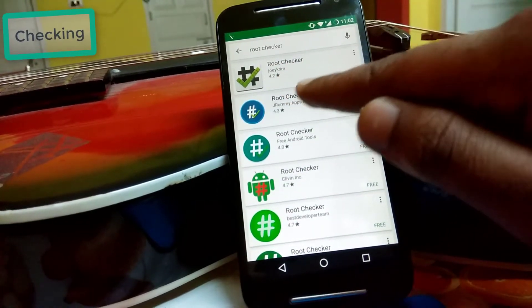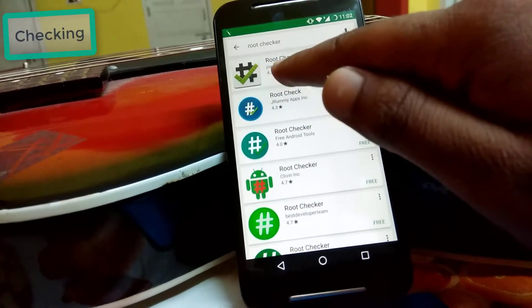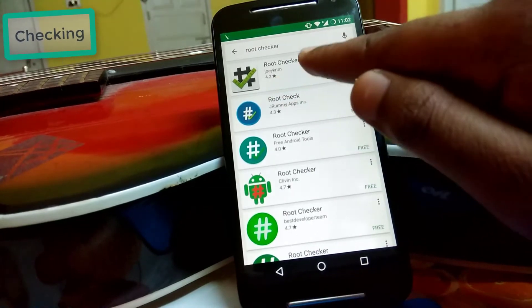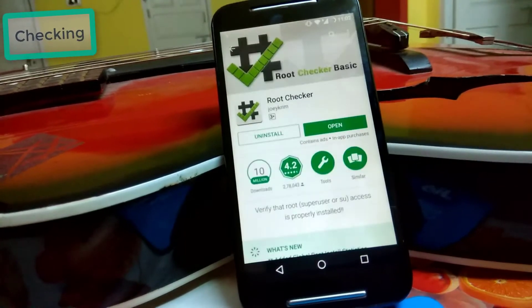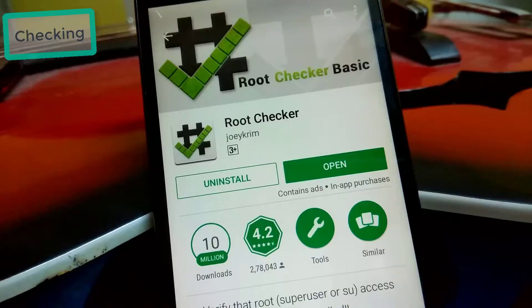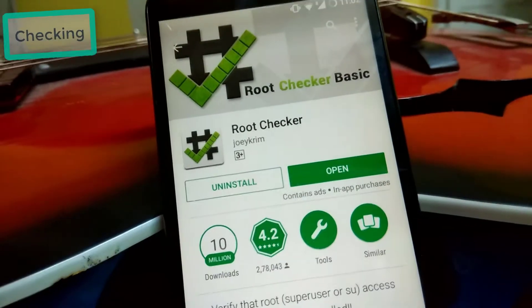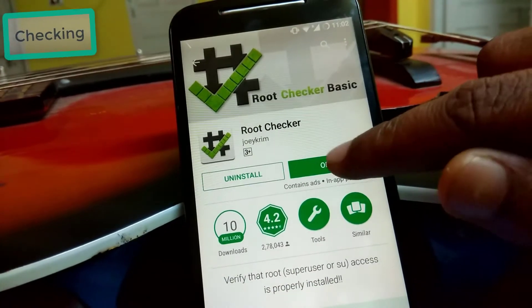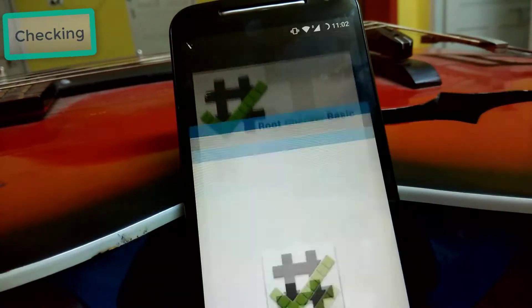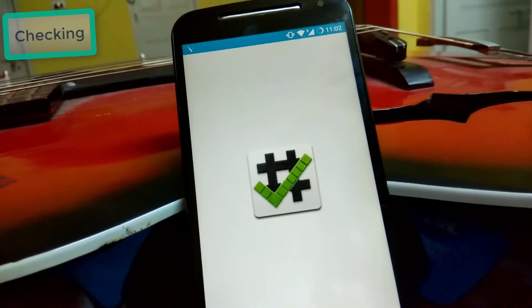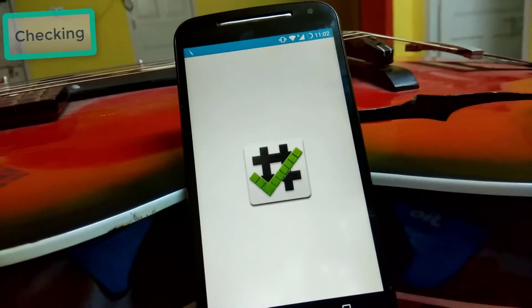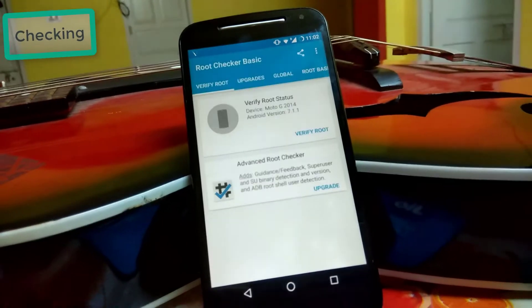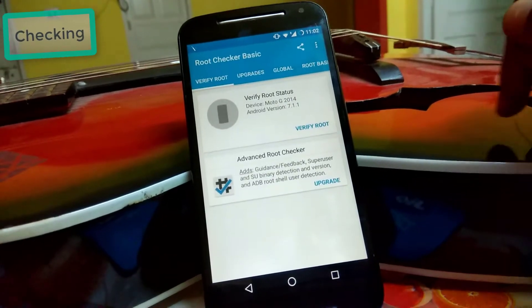Search for Root Checker in the Play Store and you will find Root Checker by Joeykrim. I have already installed it, so I am going to open it and check whether my device is rooted or not, so that you will believe it.